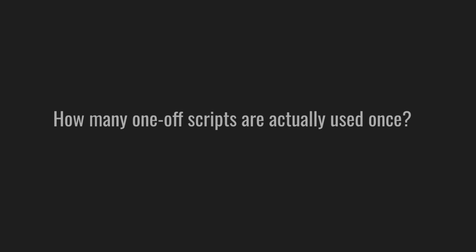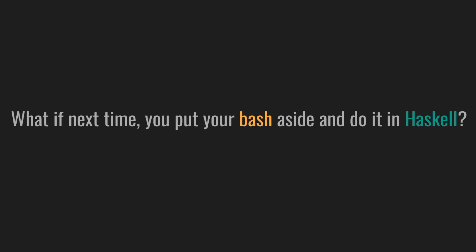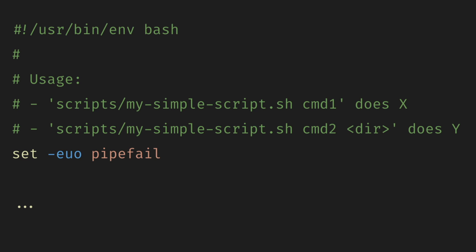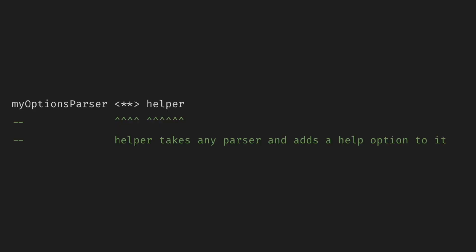How many one-off scripts are actually used once? Why not help your future self and write maintainable scripts? What if you put your bash aside next time and do it in Haskell? Aren't you tired of guessing how the script's arguments are supposed to work? Or dealing with deprecated usage comments? Haskell is one of the best languages for writing CLI tools. It also allows us to provide neat interfaces for our tools.